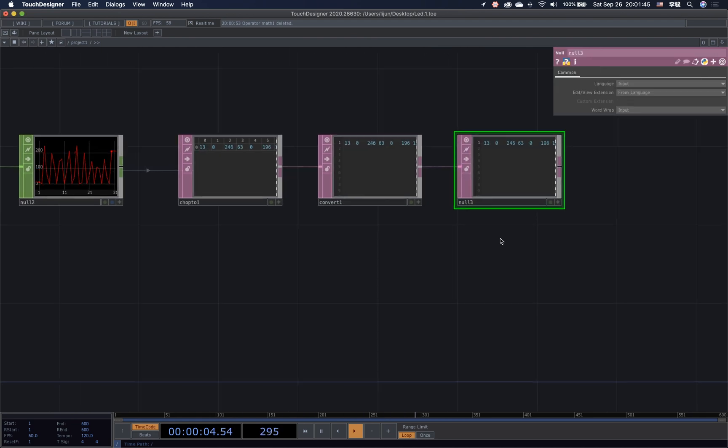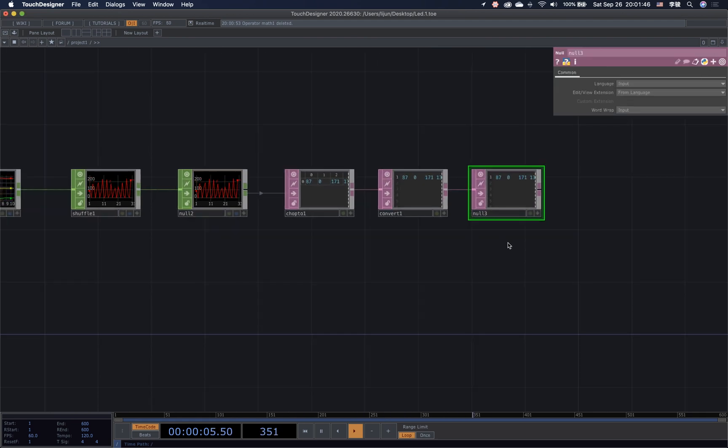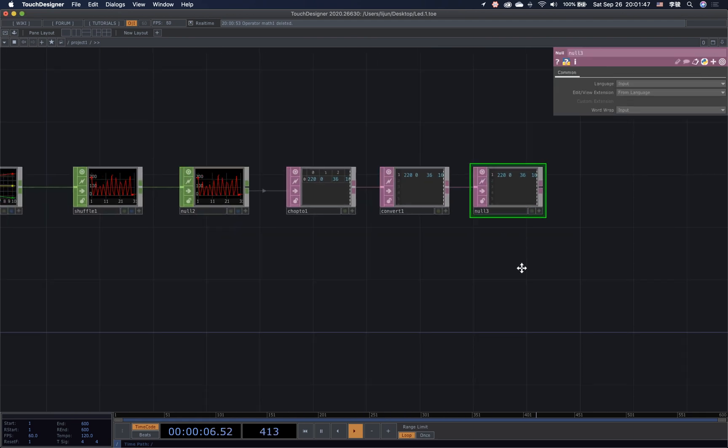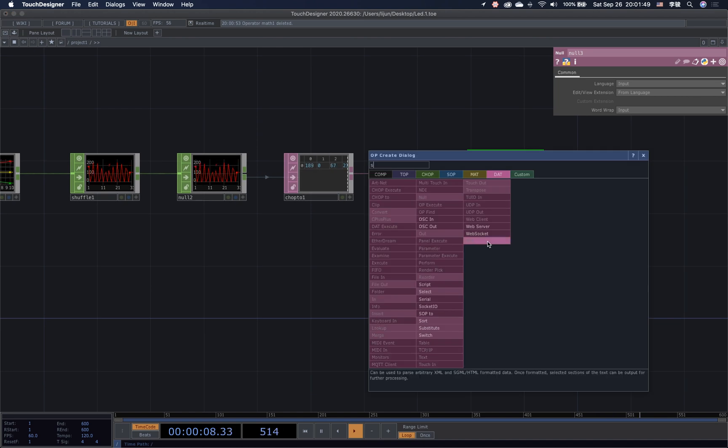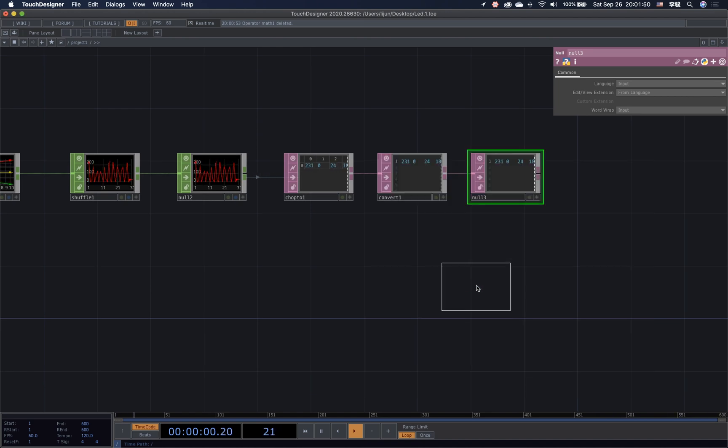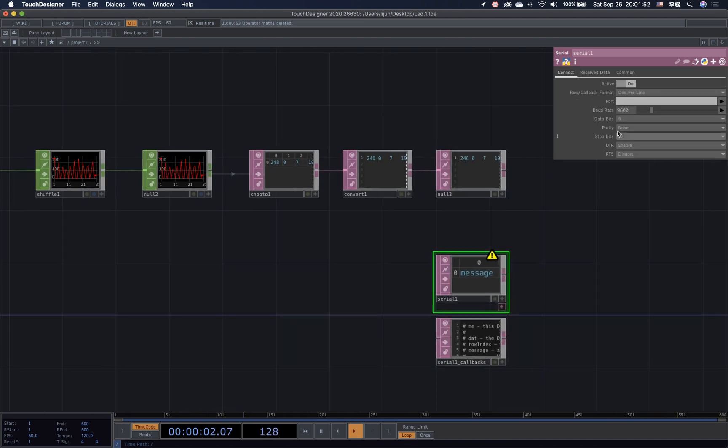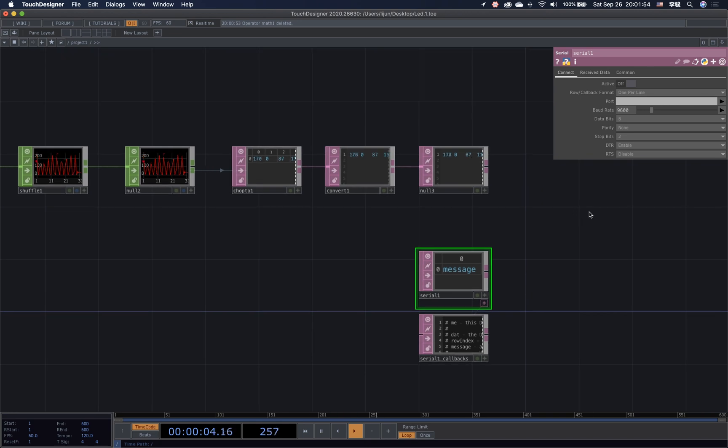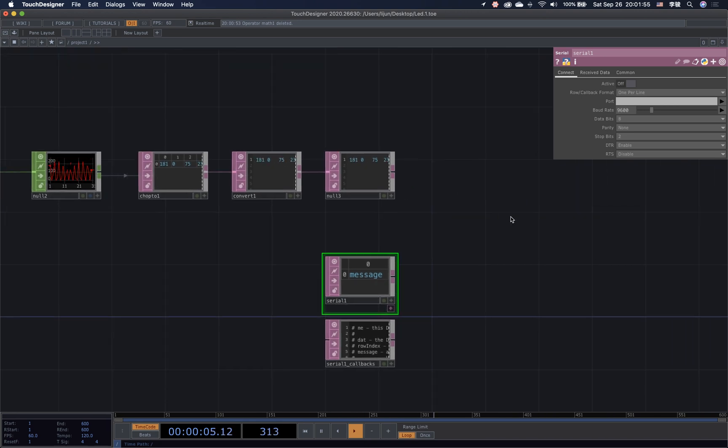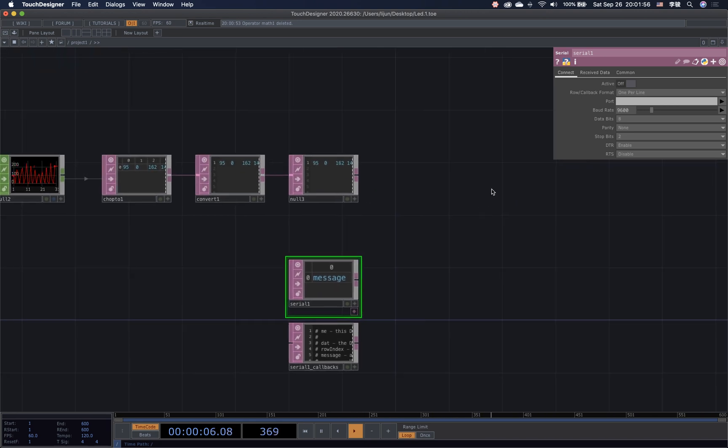Connect to the null at the end as always. Then we need to put down the most important operator, Serial DAT. This is the one for bridging the Arduino and TouchDesigner. First, turn it off and I will back to explain it in a second.